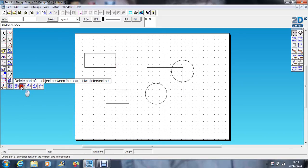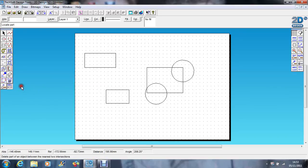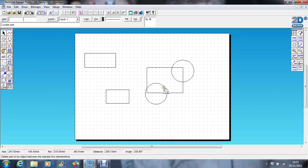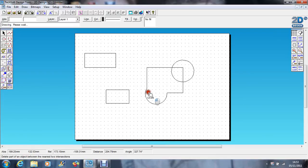...which is delete part of an object between the nearest two intersections. Sounds very long-winded, but basically you can see what it does here. I'm just going to delete that, so it just deletes the lines between the two points.